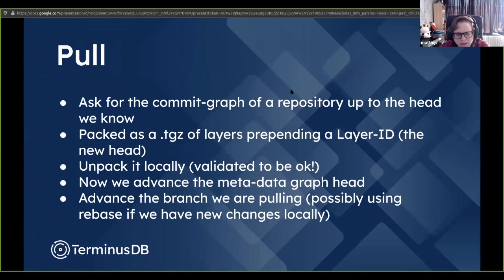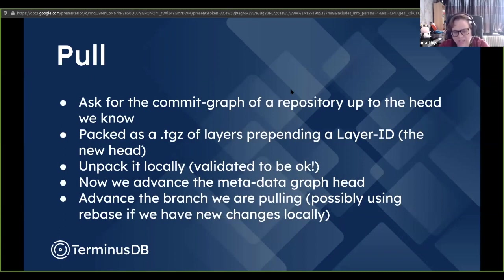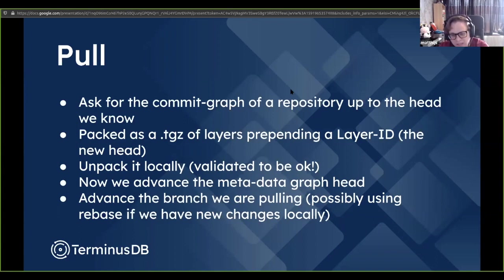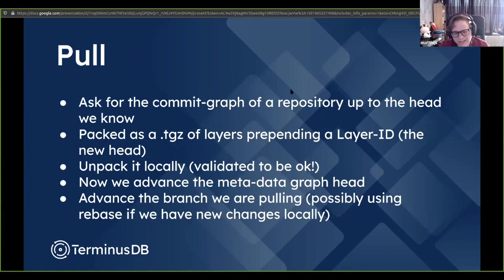One more thing about unpacking: we try to be clever — we check what we have locally and extract only what we actually need so we never override layers we already have. Overriding could be unsafe, so we try to avoid that. There's more validation that should go in to make this really safe and prevent nefarious things like overriding each other's layers. Right now we just assign a random ID to layers, and we very much want to make these proper content hashes. If it was a hash, you couldn't override someone else's layer.